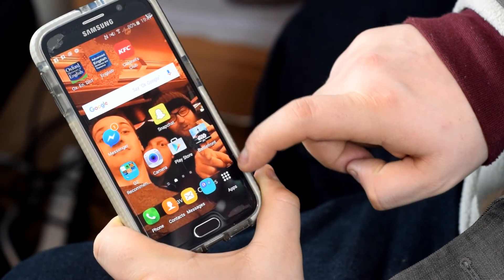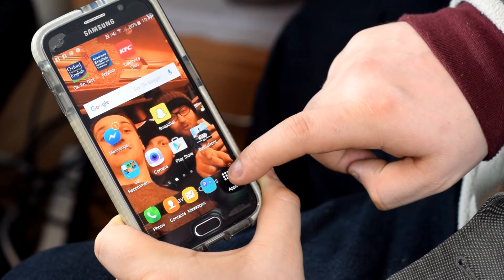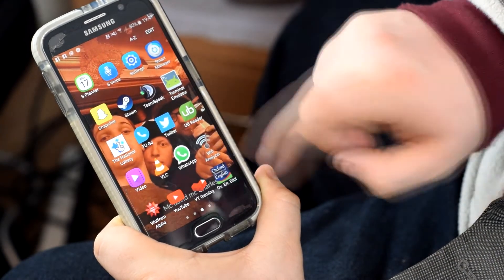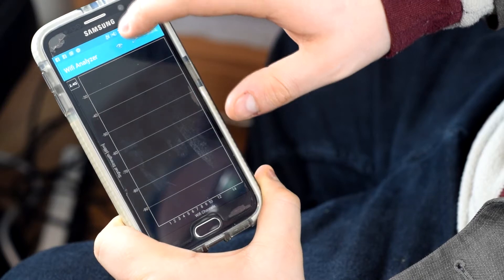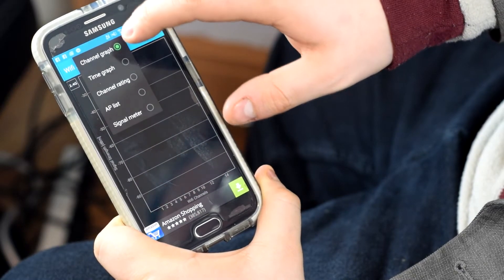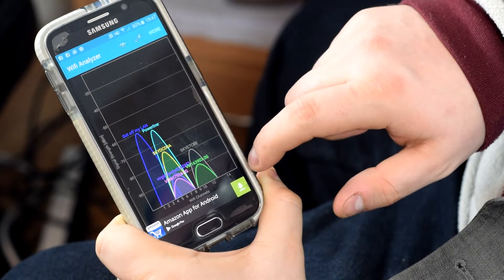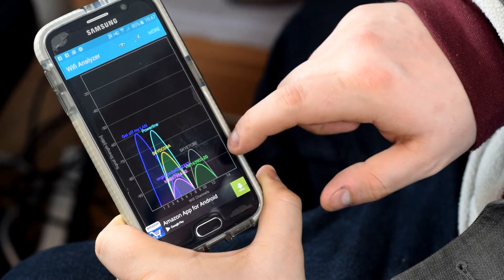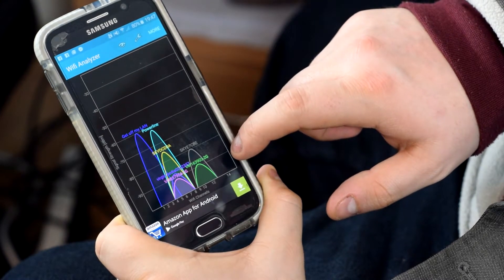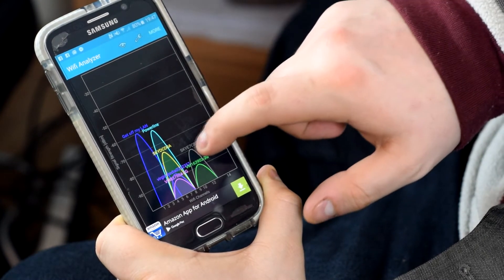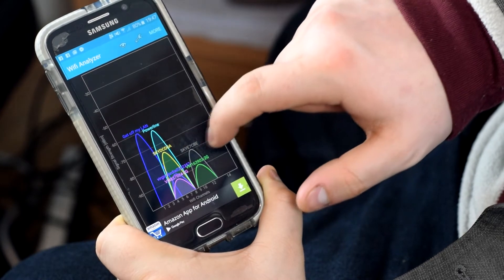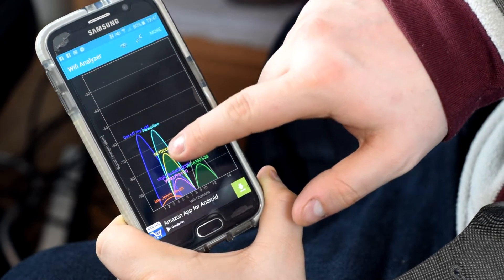Once you've downloaded this app you're going to want to open it. Click the eye icon and make sure it's set to channel graph. Here on the graphs you'll be able to see a load of different curves. Some of the curves will overlap with each other and that's going to show interference. Ideally for your wireless connection or your SSID network name you're going to want to have a curve off on its own.